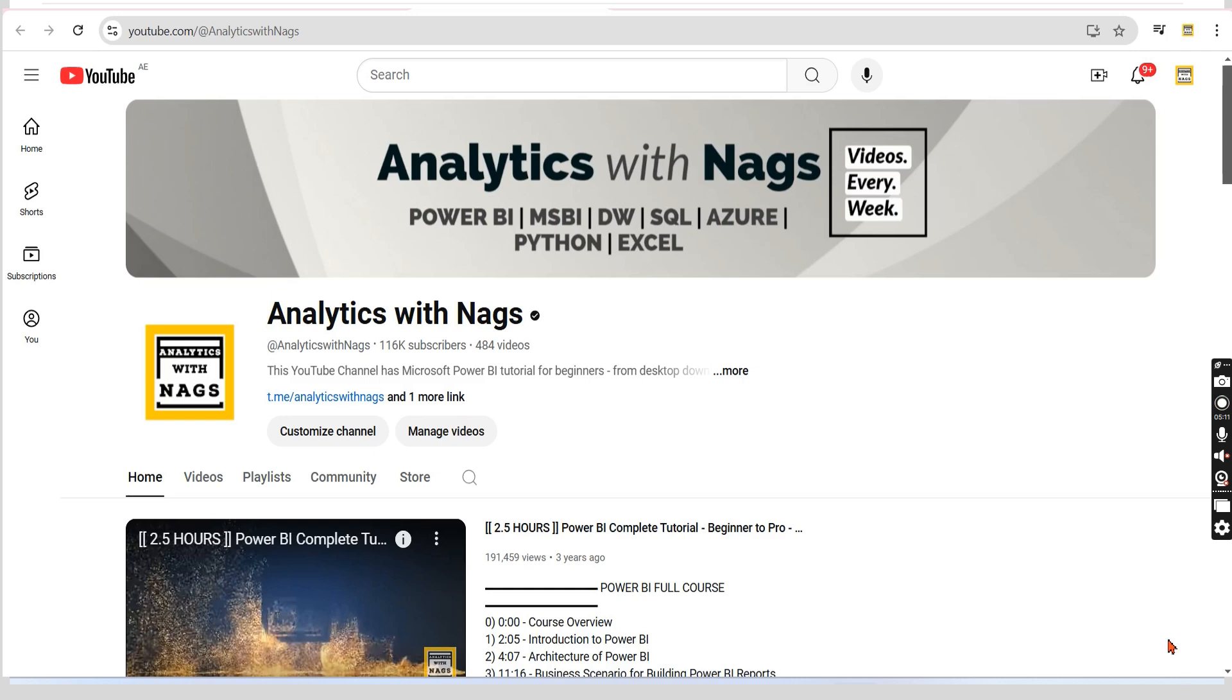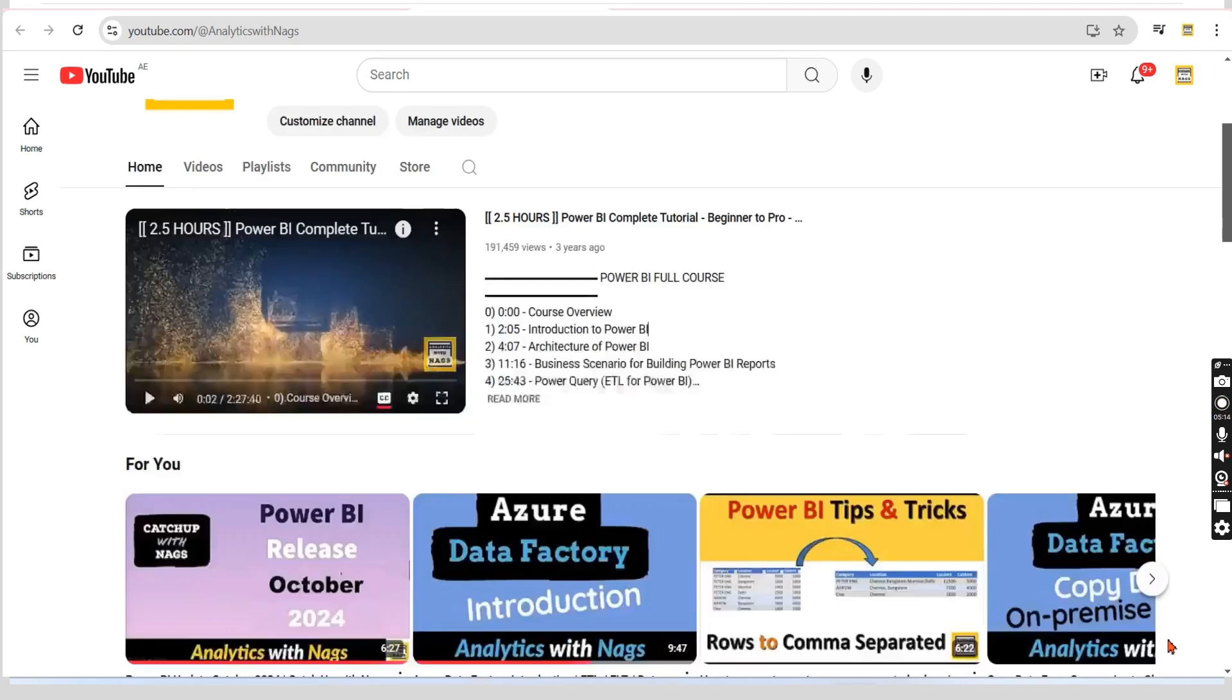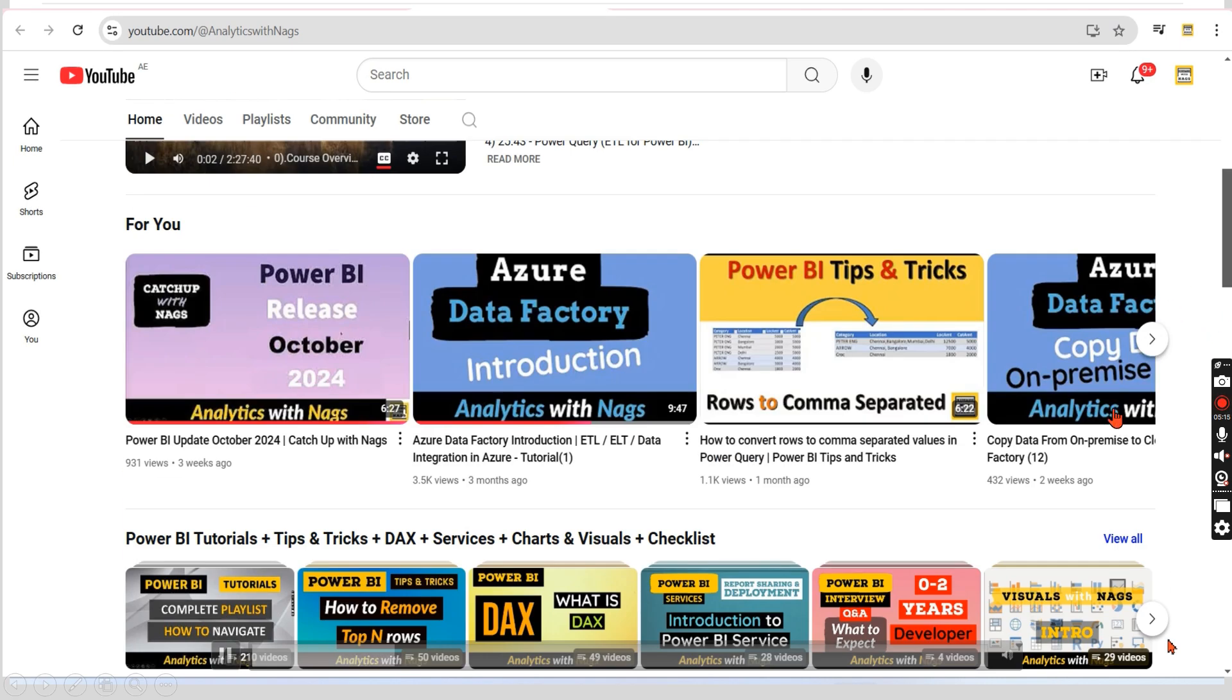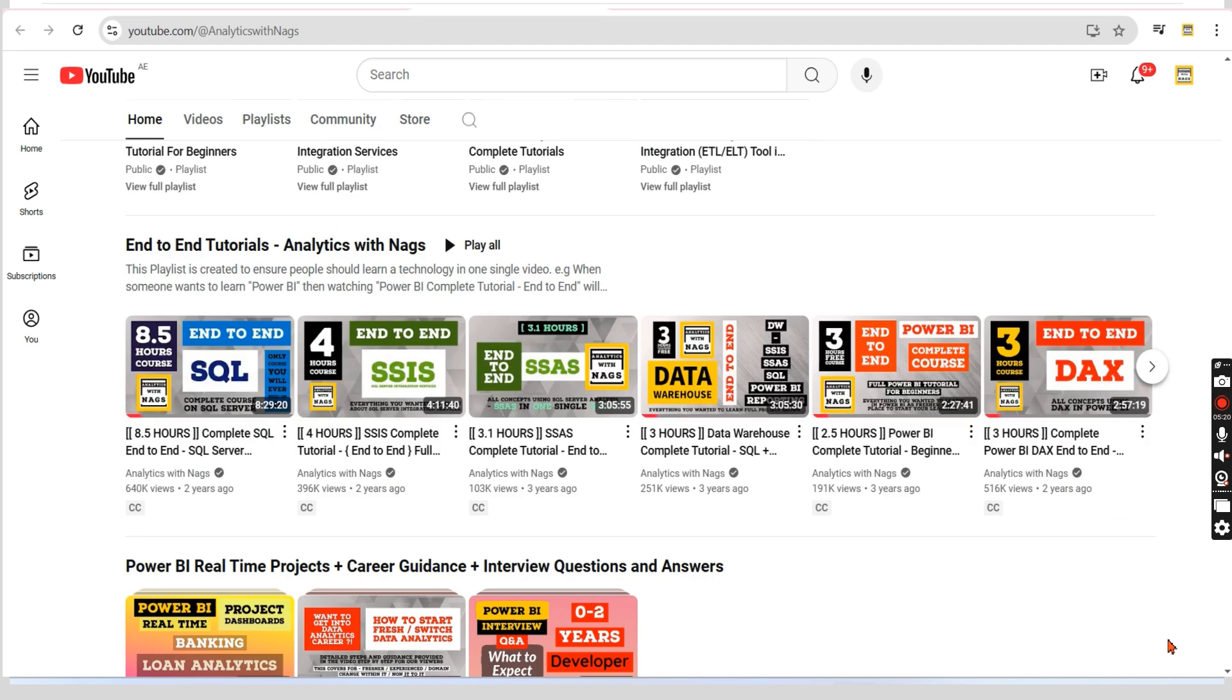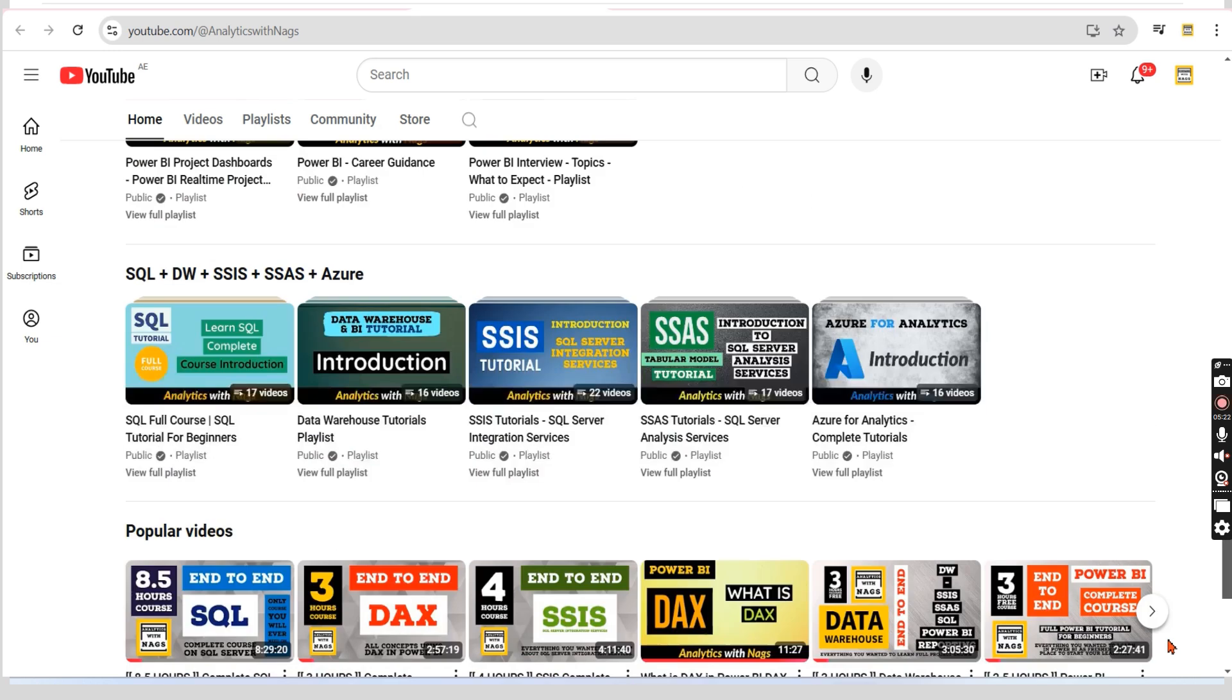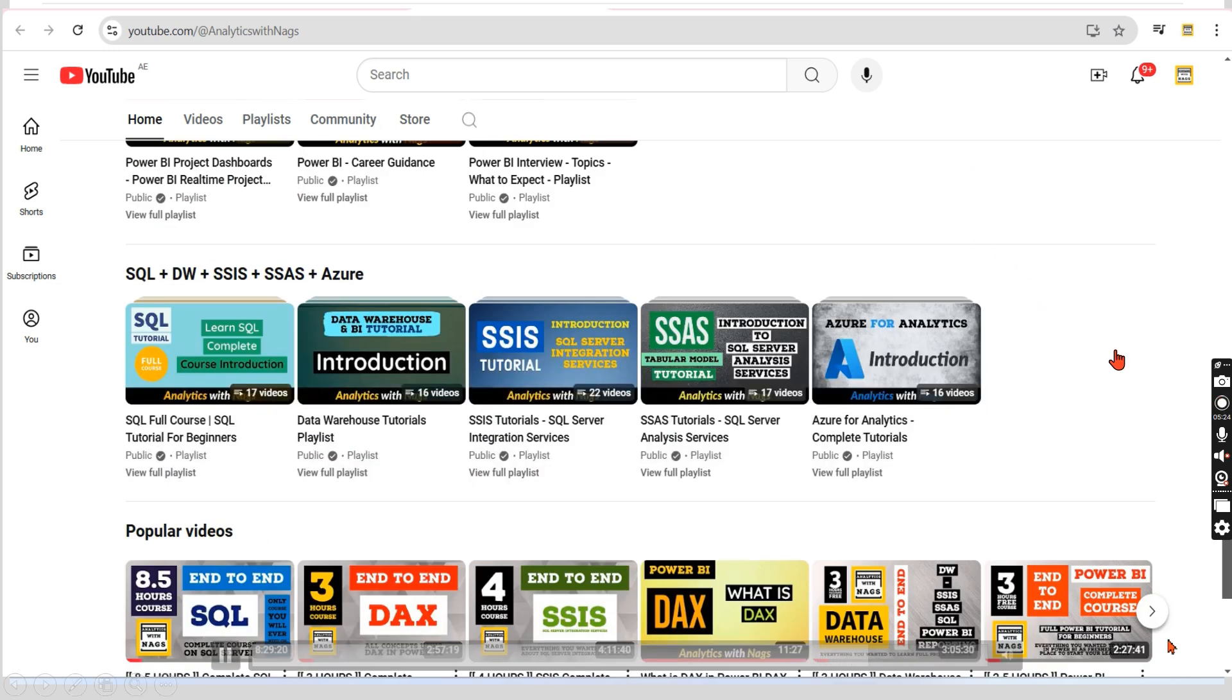Before that, this channel contains free content that covers MSBI, Power BI, and fundamentals of Azure and a lot more. Use this free content. Share this channel with your friends and colleagues. Let's begin.